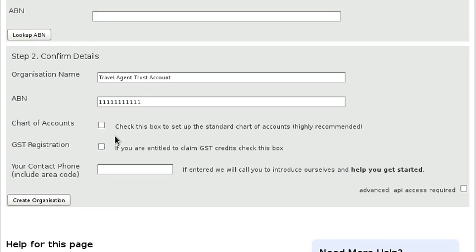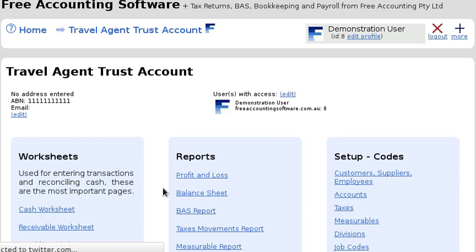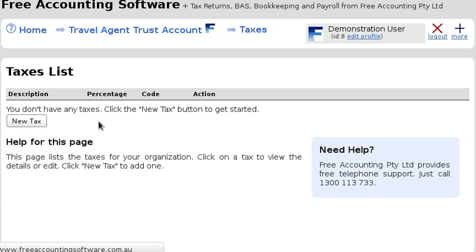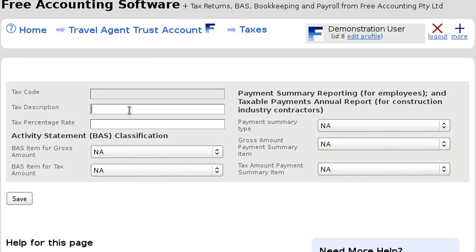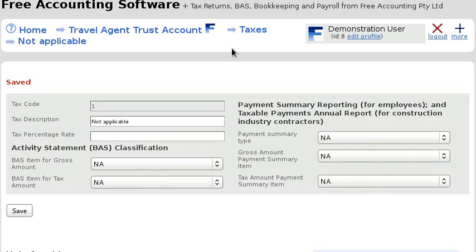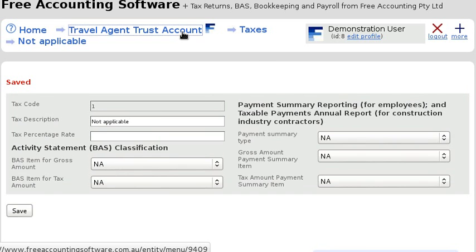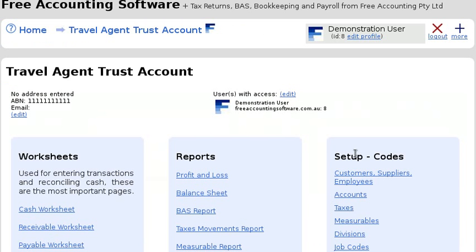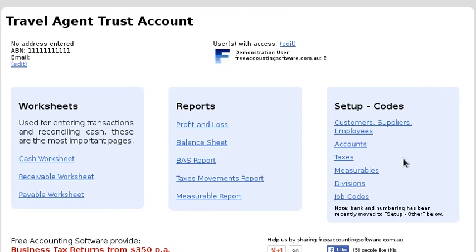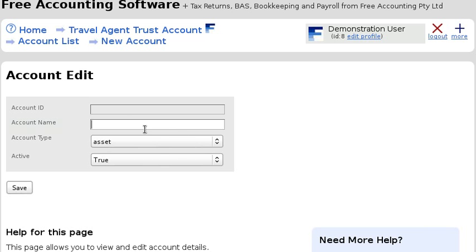Even if you are registered for GST, don't click the GST registration. You'll need to set up a tax code because the system keeps asking for one, so we'll just set up one called 'Not Applicable'. Now we haven't set up any accounts yet, so we'll need to do that.